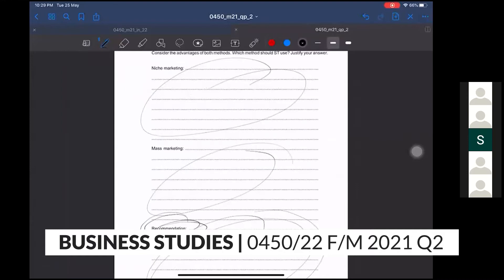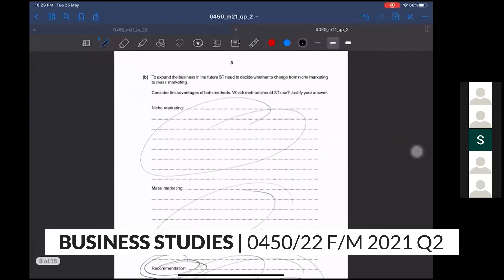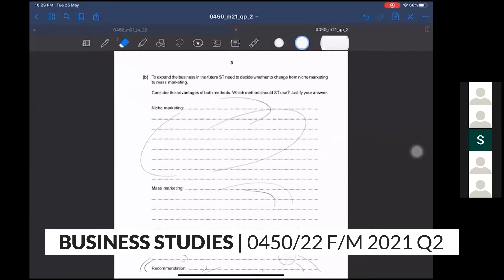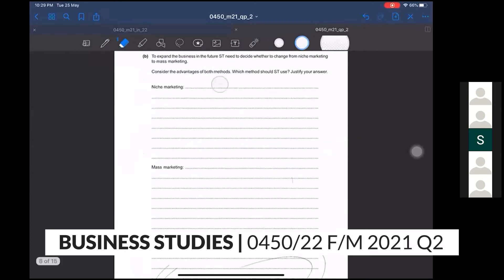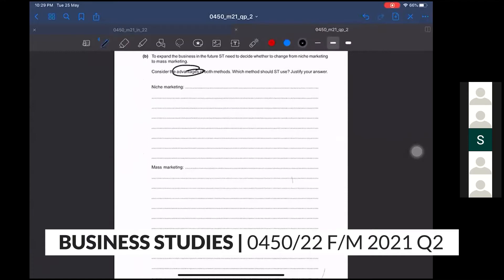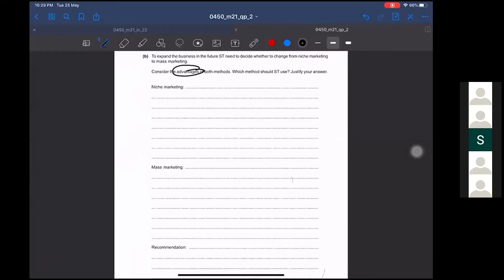For question B, niche market and mass marketing — they ask you to decide whether to change from niche marketing to mass marketing and consider the advantages. Since they only ask for advantages, in your explanation you don't need to write any disadvantages, just write advantages.